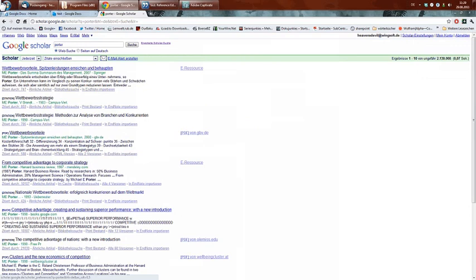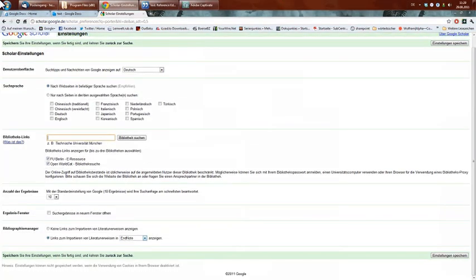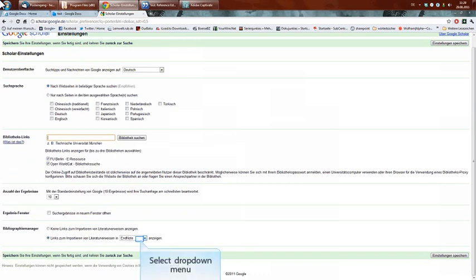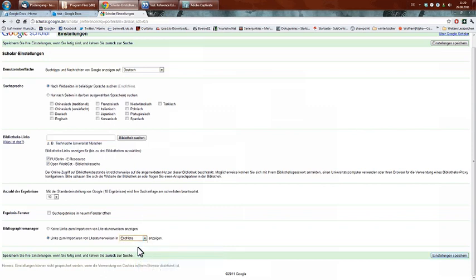If you haven't already set the right preferences, you may go to scholar preferences, and then here in the lower part you'll find bibliography manager. There you choose links to import in EndNote, which is another bibliography manager but uses the same file types as Citavi.